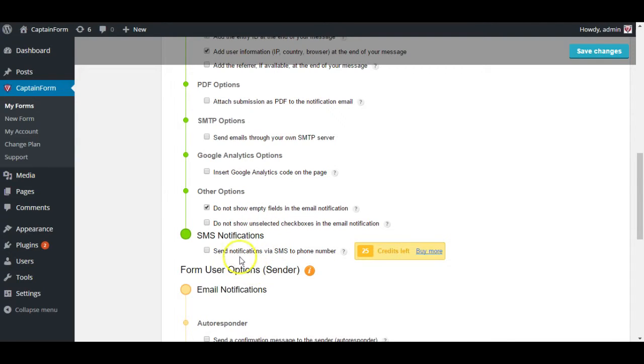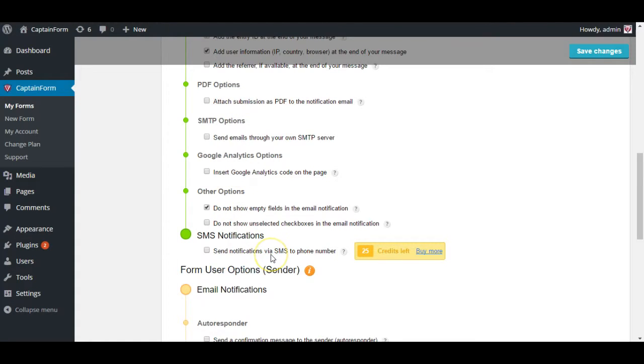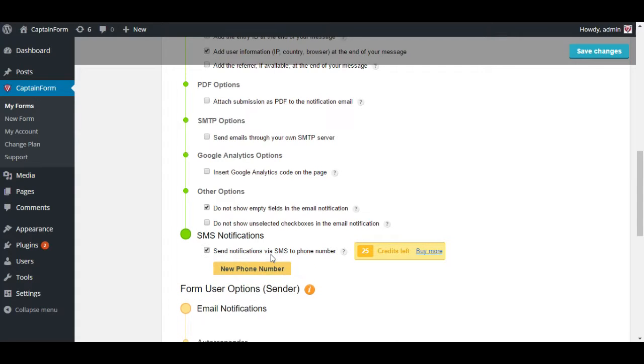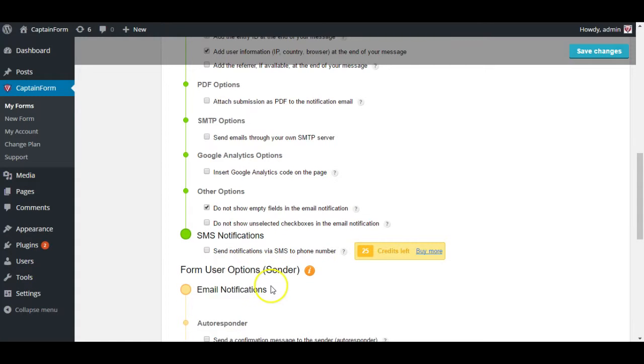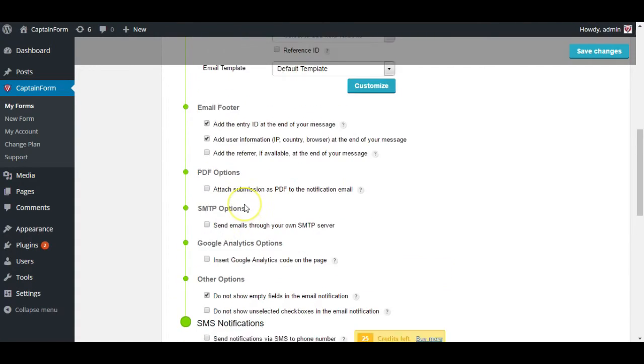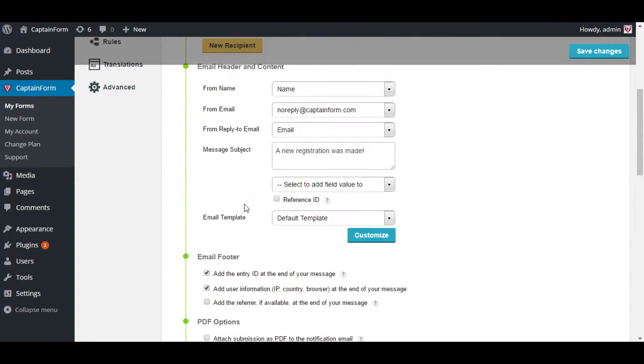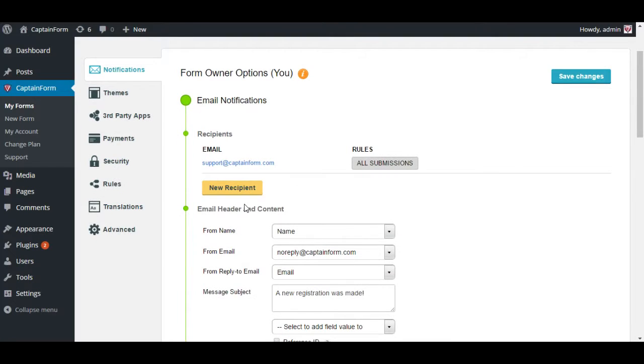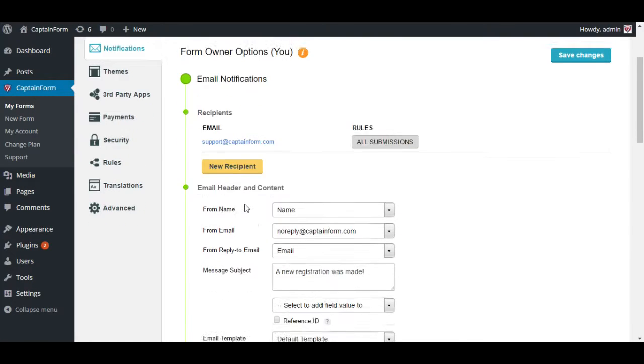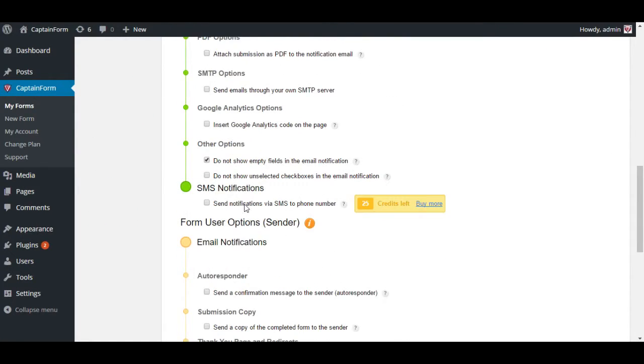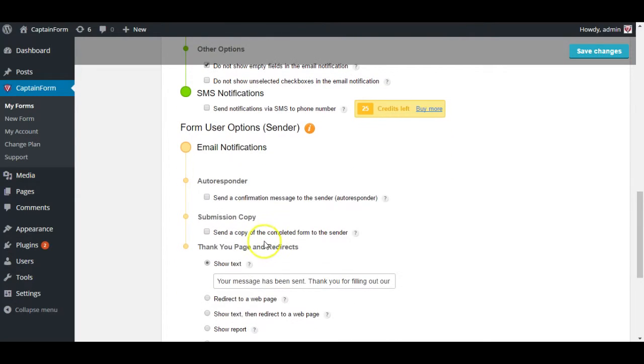You can also have SMS notifications. And this is exactly like the PDF options. We use a third party library for this and each SMS notification is going to cost you one credit. This is pretty much everything related to the settings of the email that you received. Now let's look at the emails that your users received.